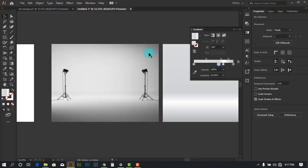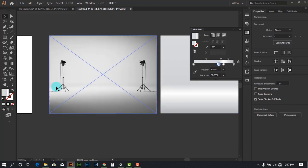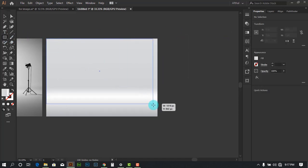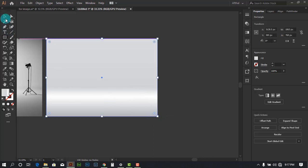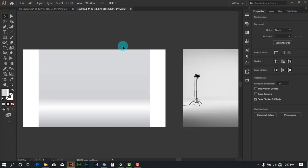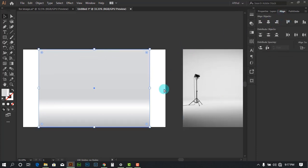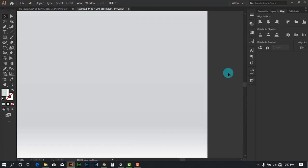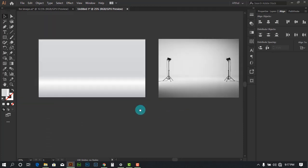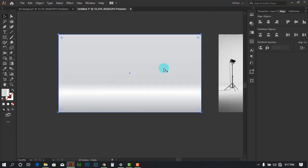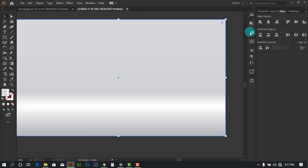There's a vignette effect going around the edges. To make that effect, create another rectangle on top of the background. First move this to the center, go to the align tab, and align it both vertically and horizontally. Hold Alt and drag both sides at the same time. Duplicate it — select it, press Ctrl+C and Ctrl+F to get two copies.